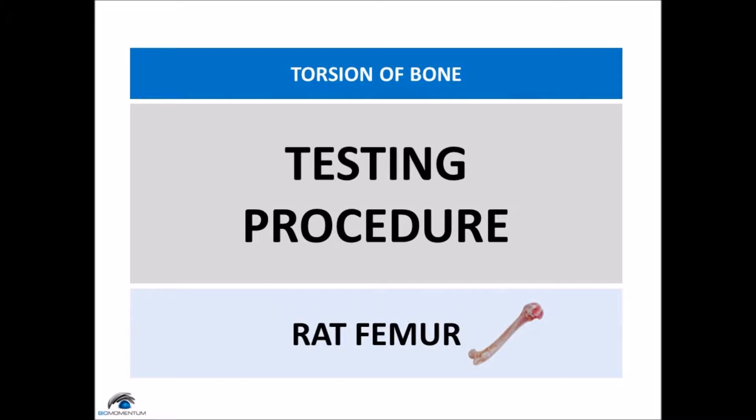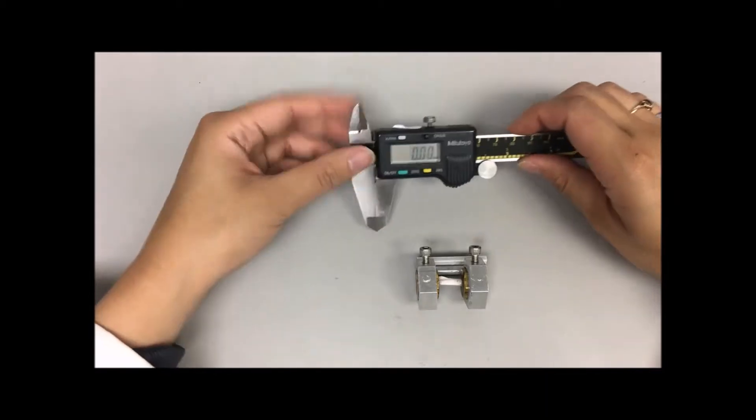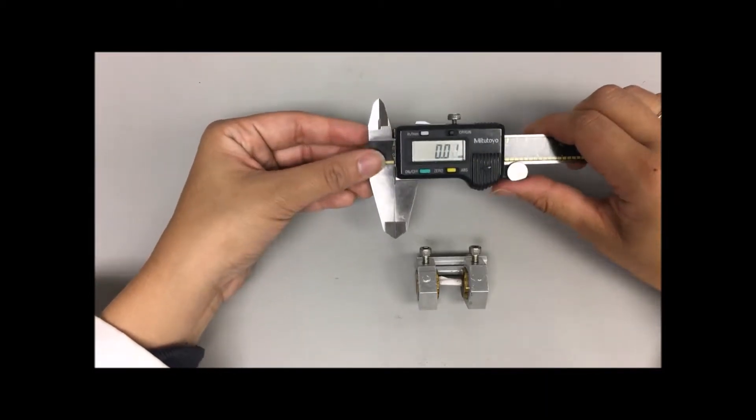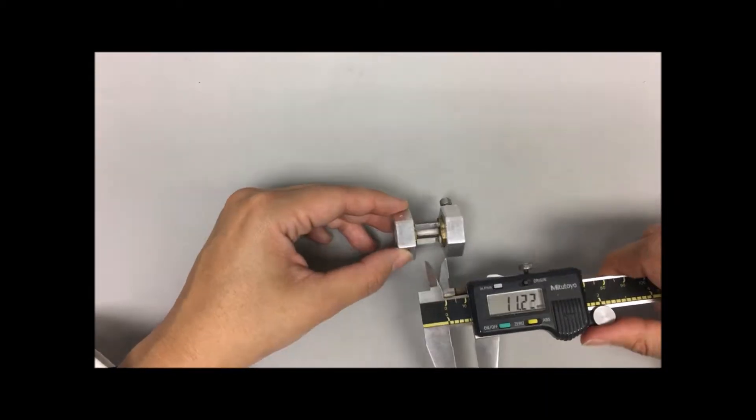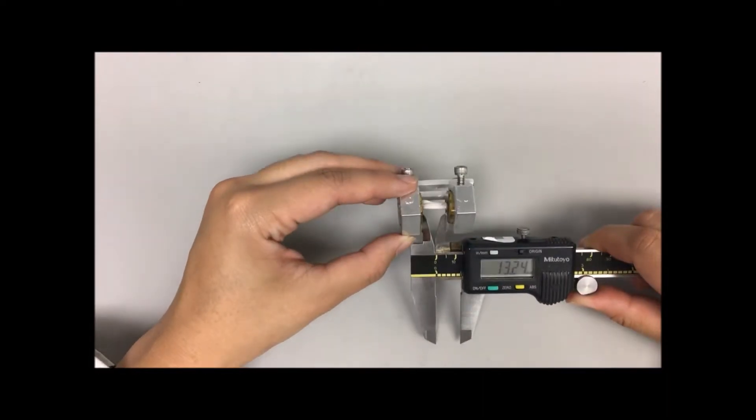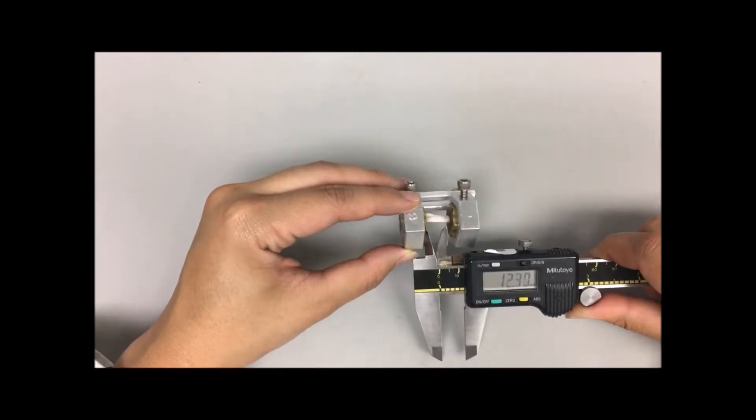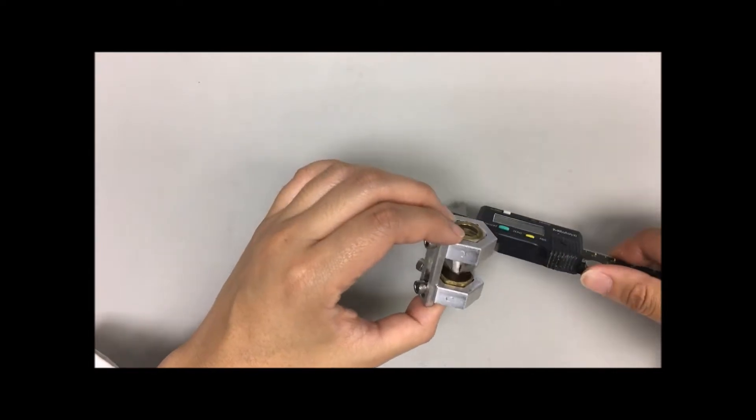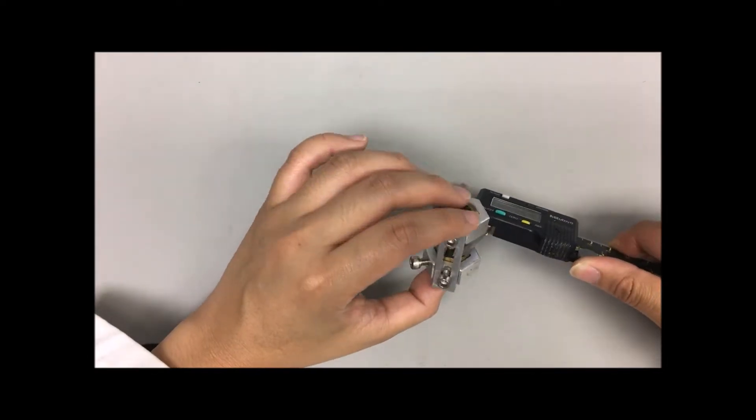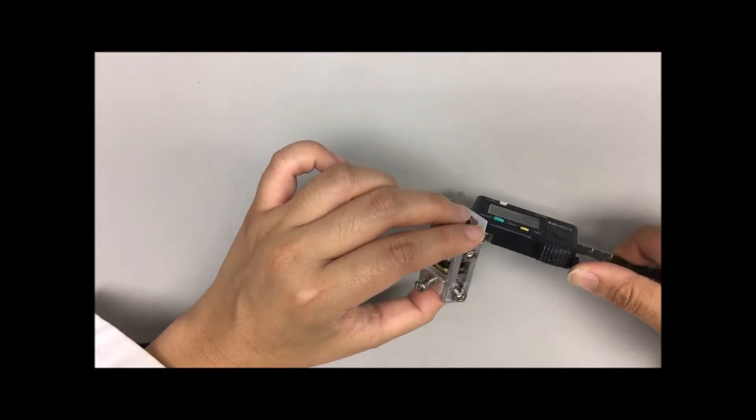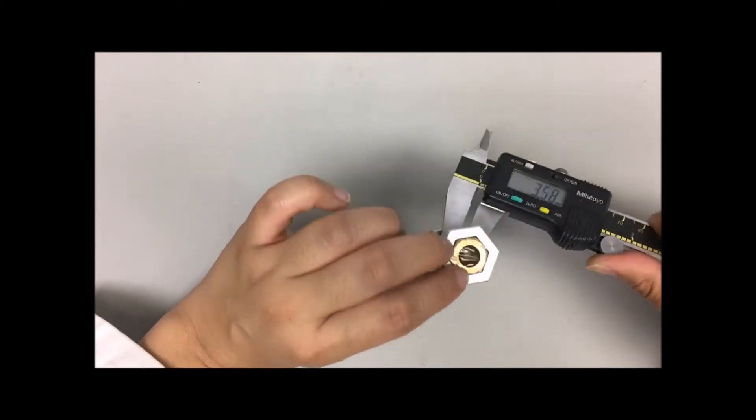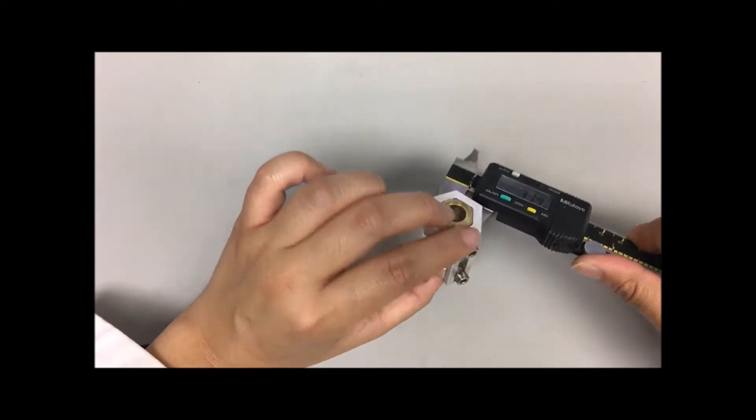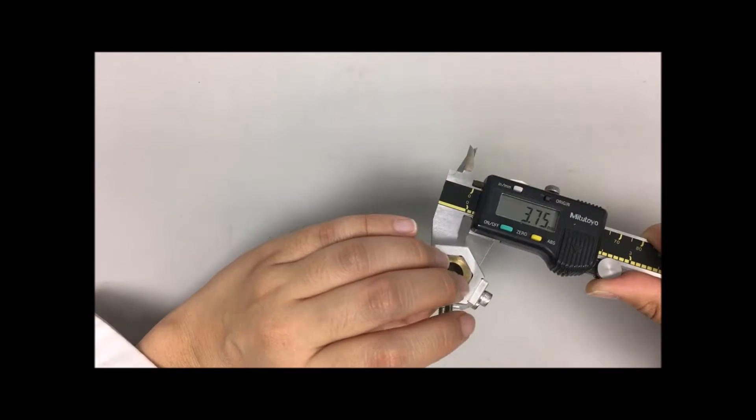Now the testing procedure for the bone sample. Measure the sample gauge length, which is the section that is not set in the resin, using a caliper and report the value. Then measure the sample diameter at three different positions twice by measuring the diameter of the narrowest part of the bone and the thickest part of the bone, and report the values.